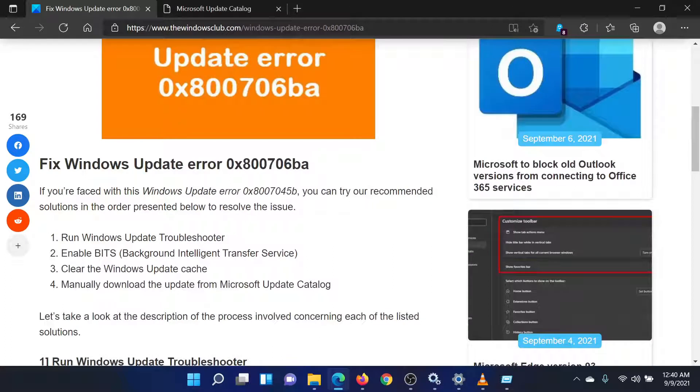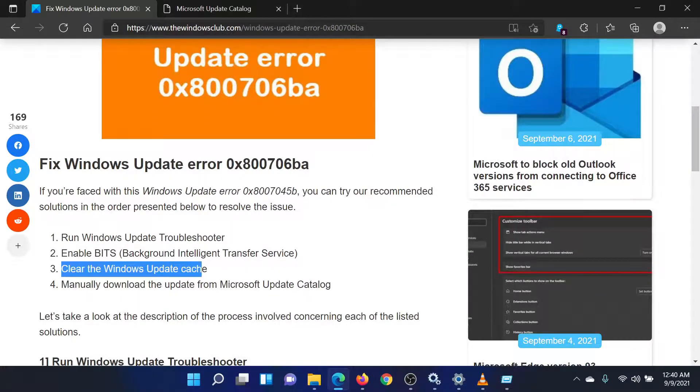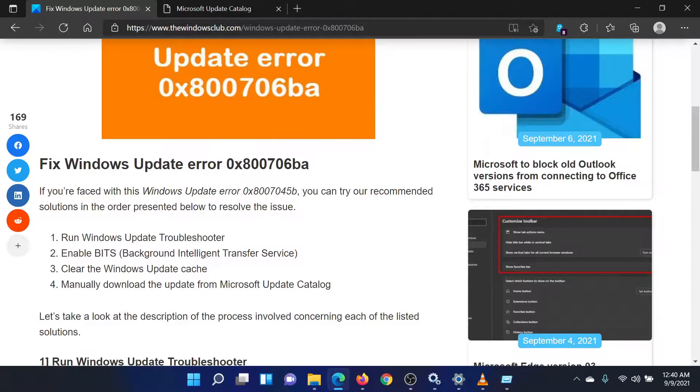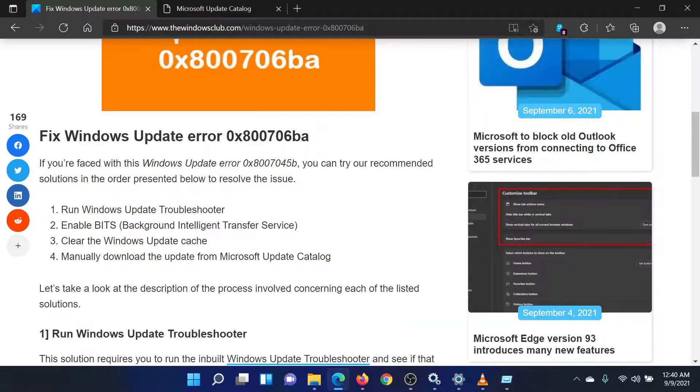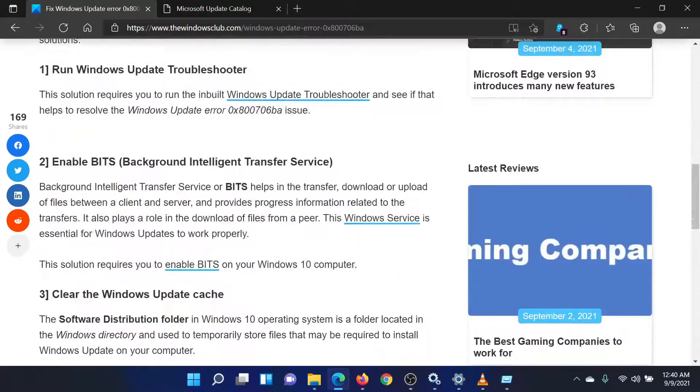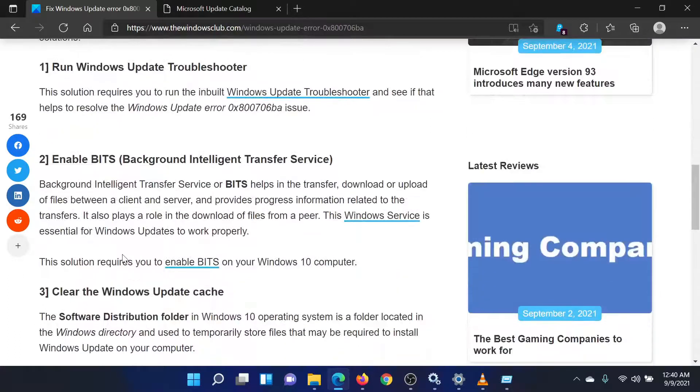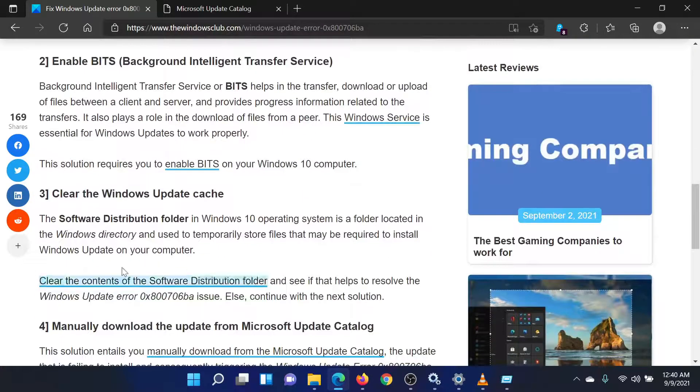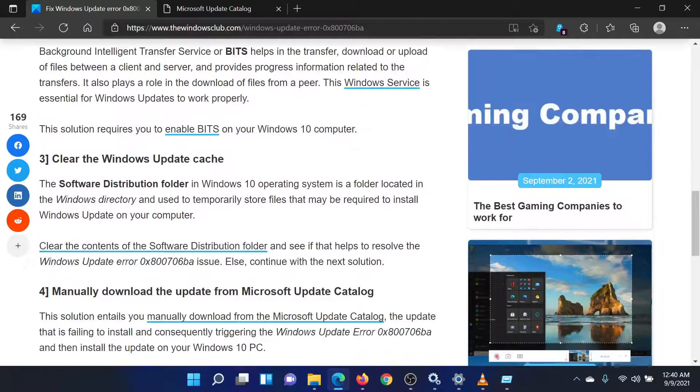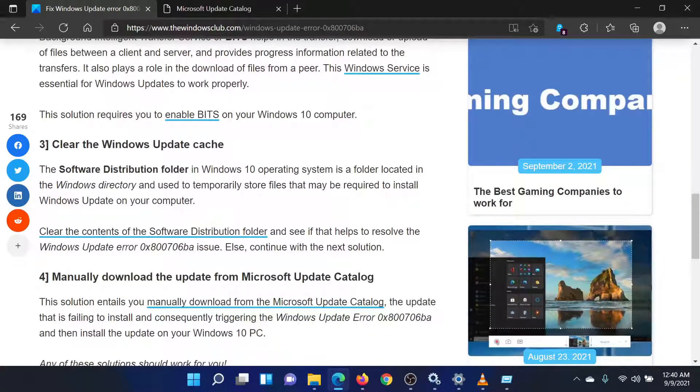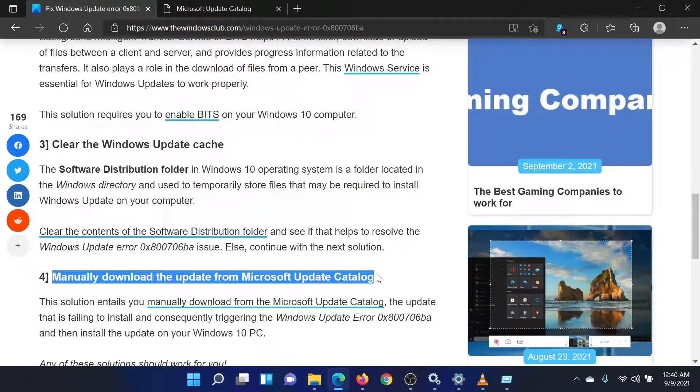The second solution is to delete the contents of the Software Distribution folder. This has been explained over a separate article and video. The last solution is to manually download the updates from the Microsoft website.